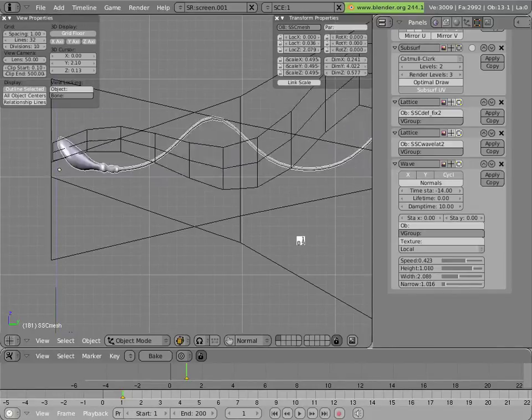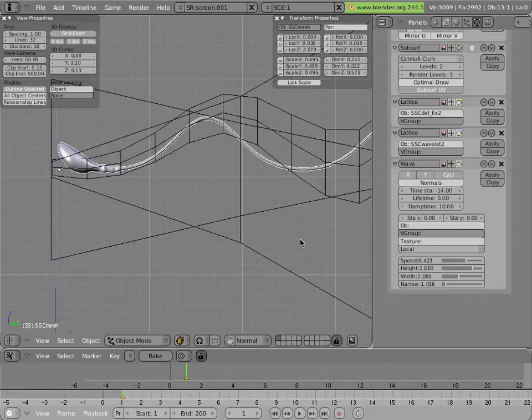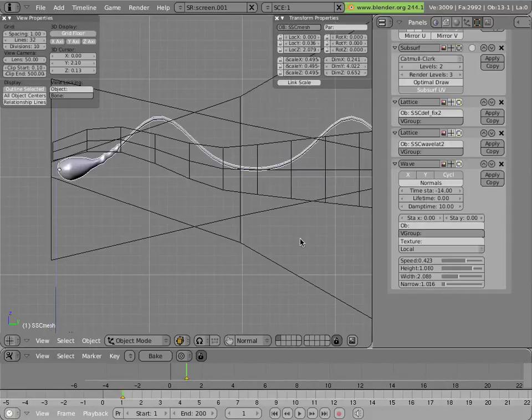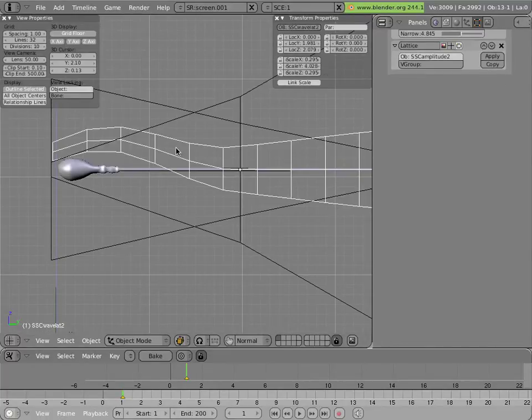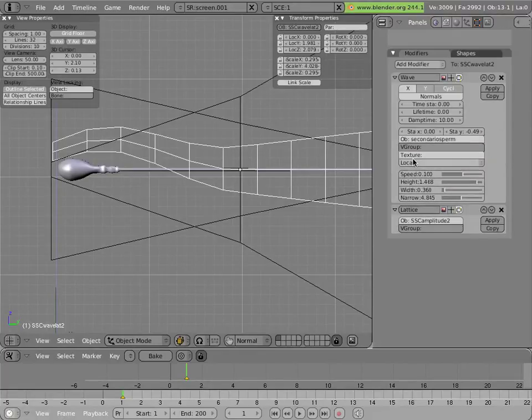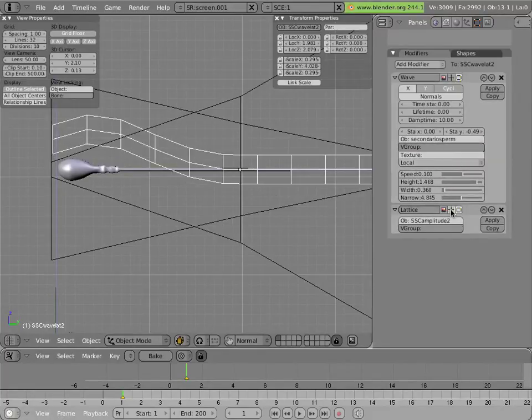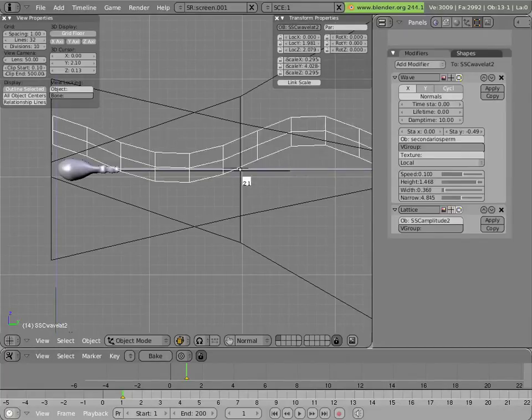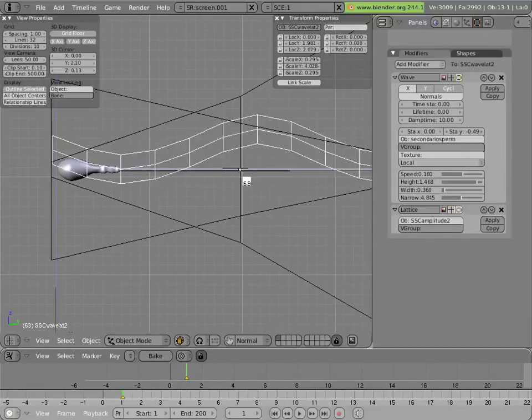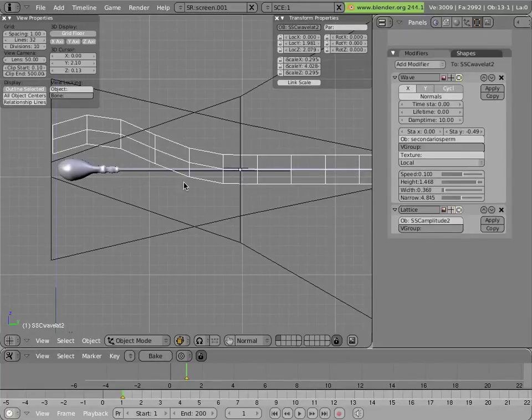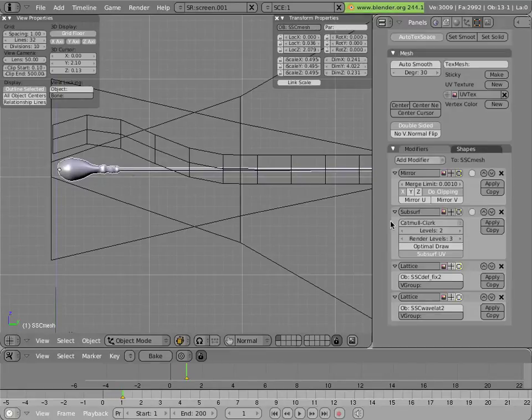I'd like it to be not moving so much. So how do we do that in the nice way that resulted? First of all, what I did was I created this lattice, and I applied the wave modifier to the lattice instead of to the sperm cell itself, and then we applied that modifier to the mesh.